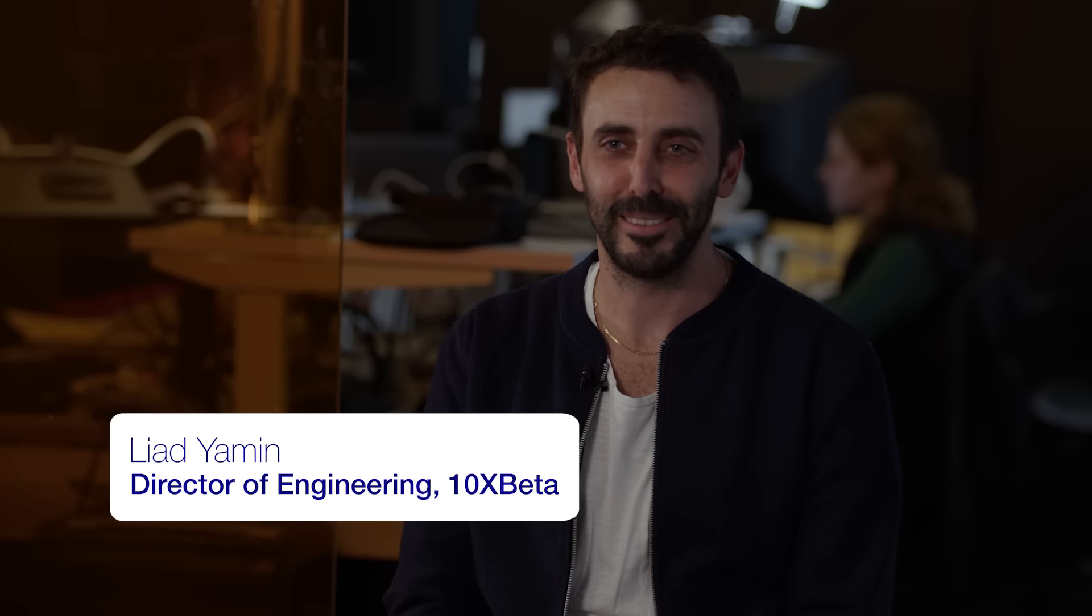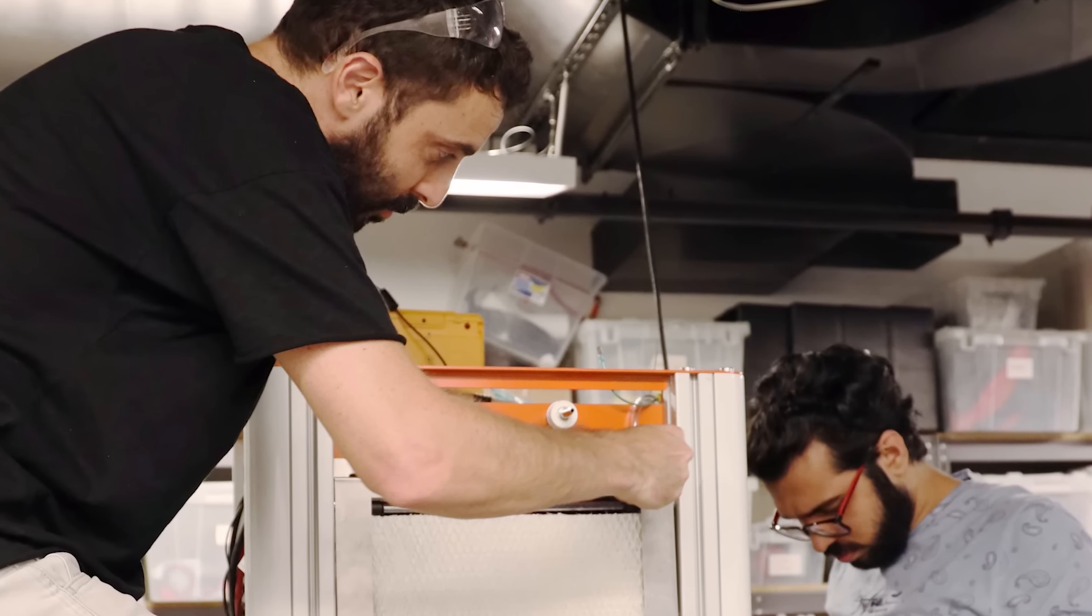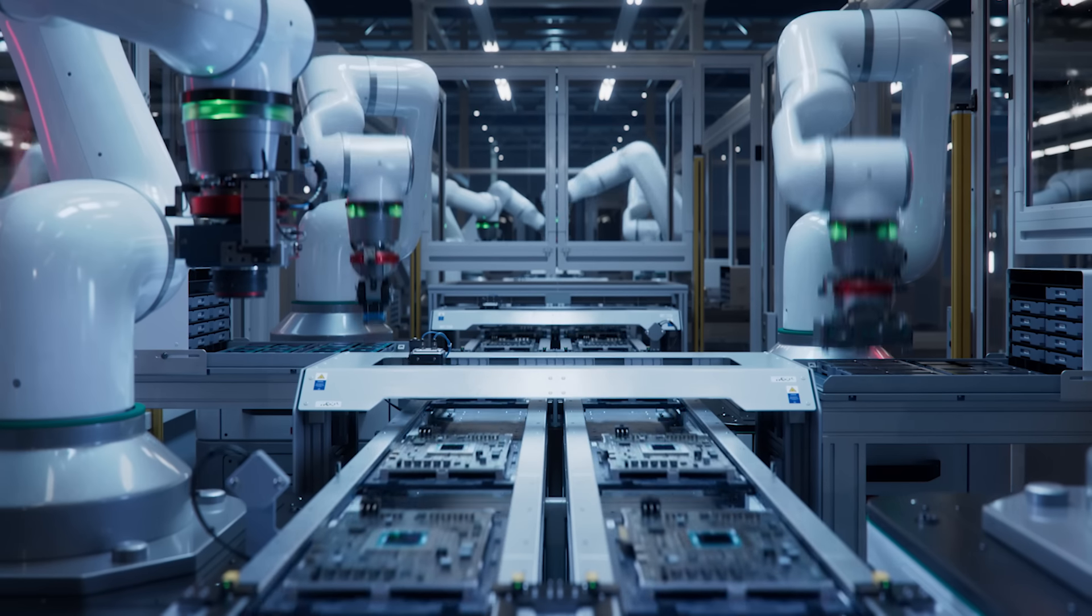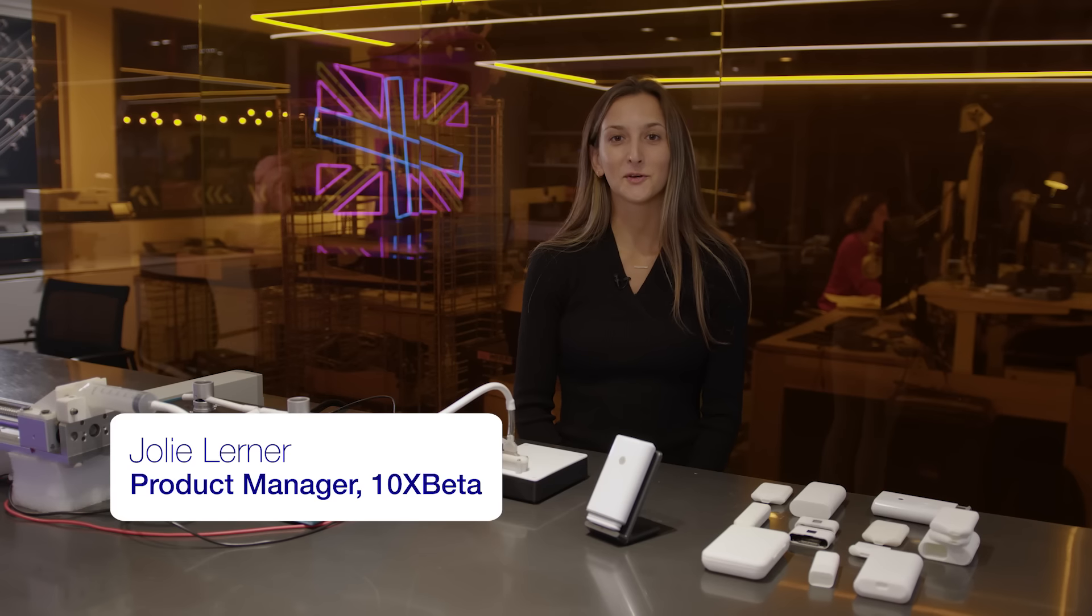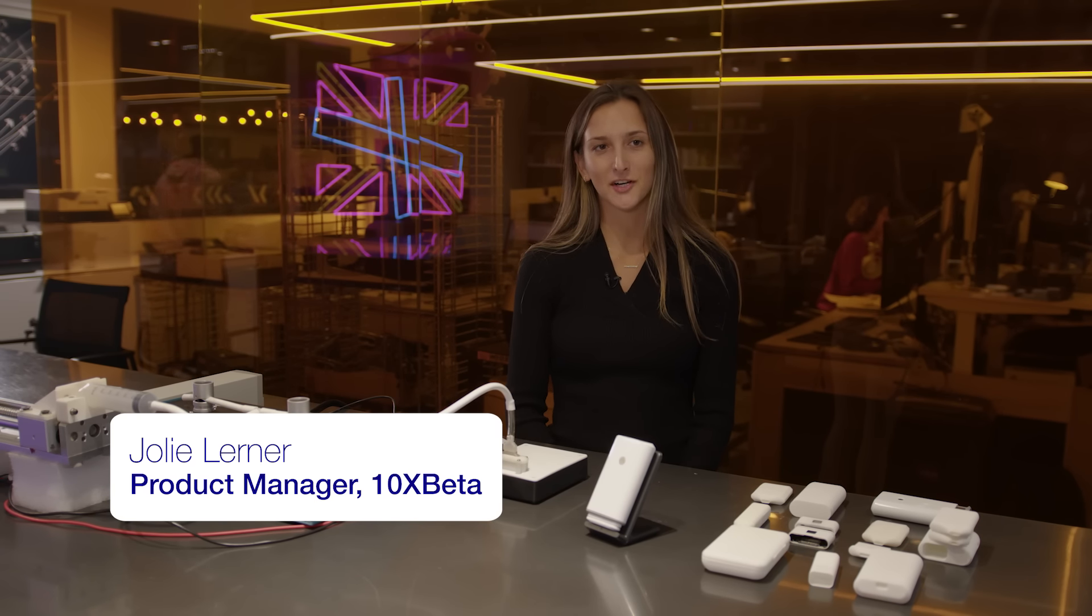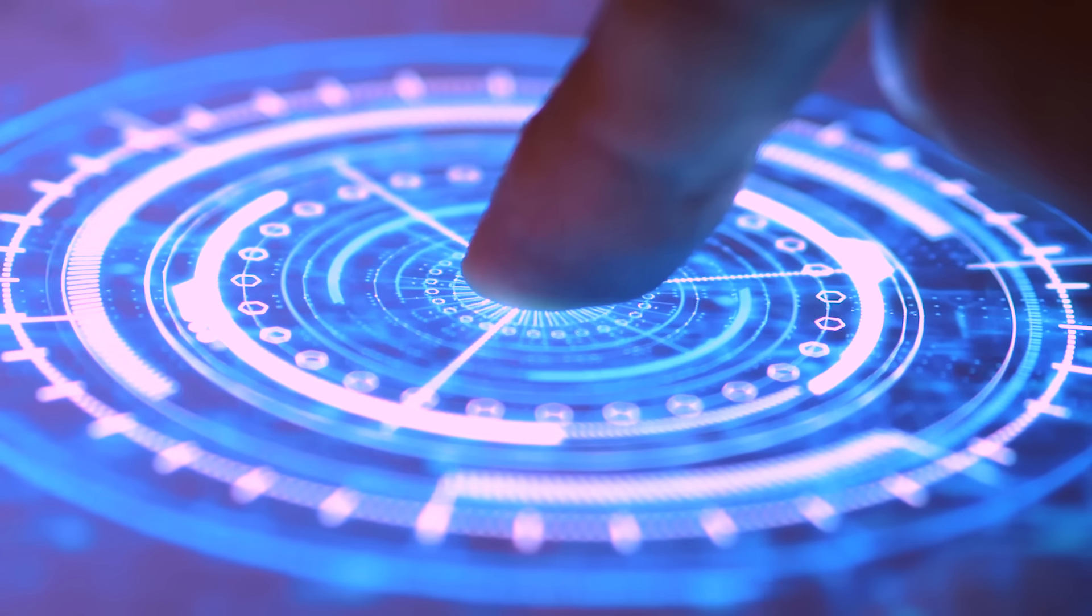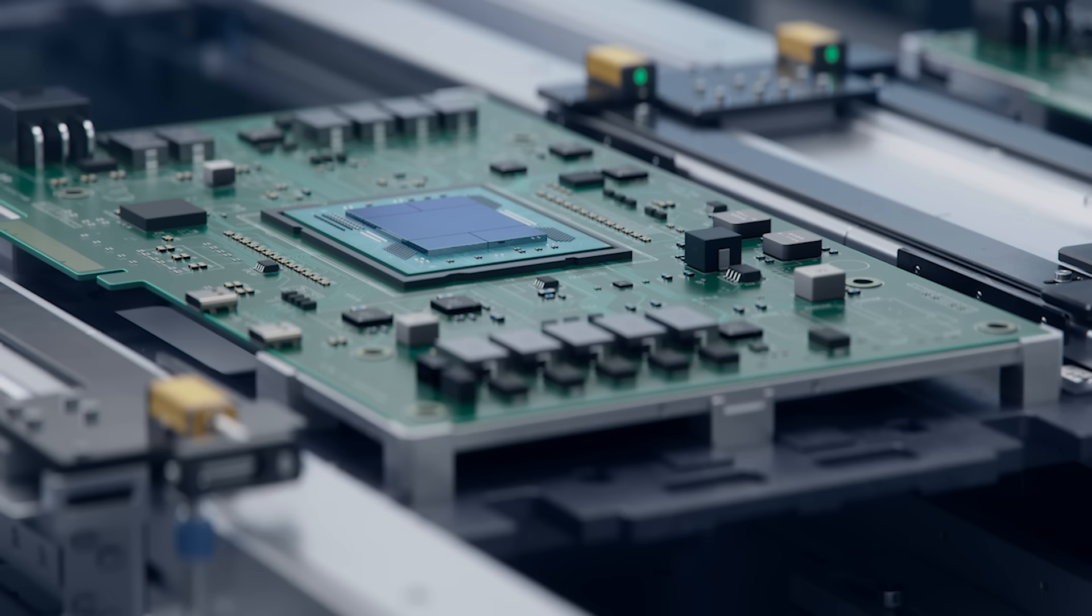I am Marcel Buita, CEO of 10xBeta. My name is Liad Yameen, the Director of Engineering. My name is Akshay, I am the Creative Technologist. I'm Jolie Lerner, I am a Junior Product Manager and Biomedical Engineer. My name is Aaron Cohen and I am the Senior R&D Lead.